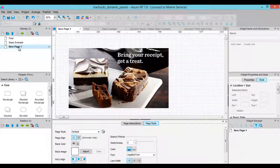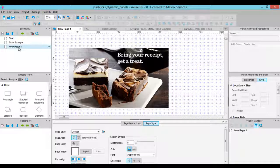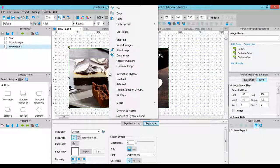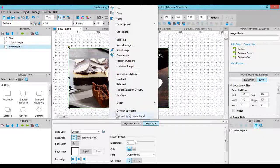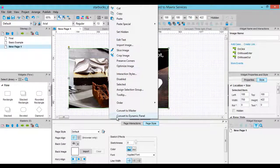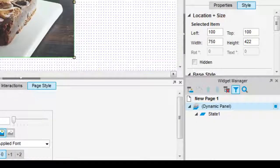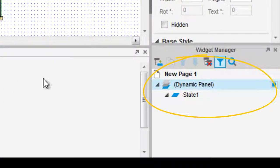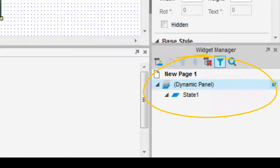Coming back to our basic example, we can right-click on the image and convert it easily to a dynamic panel. Now you can see in the Widget Manager that a new dynamic panel was created and the image is placed into the first state.